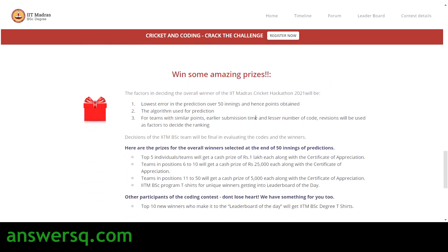To register for the 'Cricket and Coding: Crack the Challenge' contest, click the 'Register Now' button on the site. Then sign in with your Google account — click 'Sign in with Google,' choose the account you want to use, and then click the 'Click here to register' button.